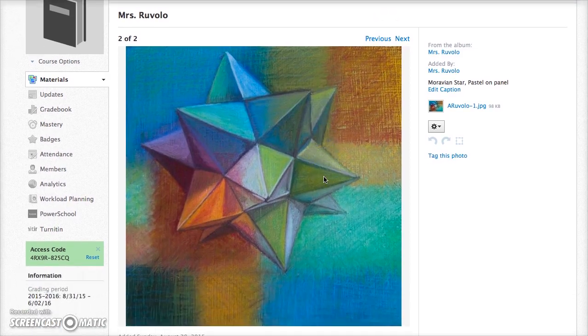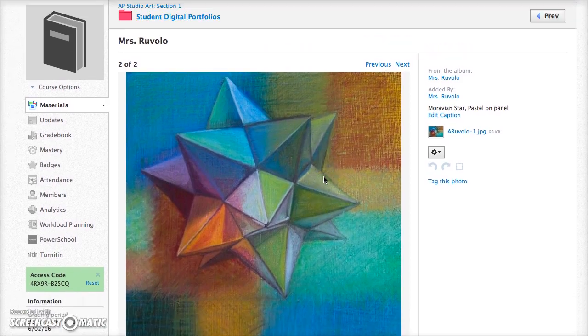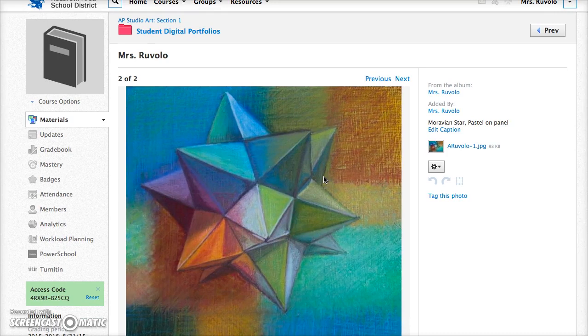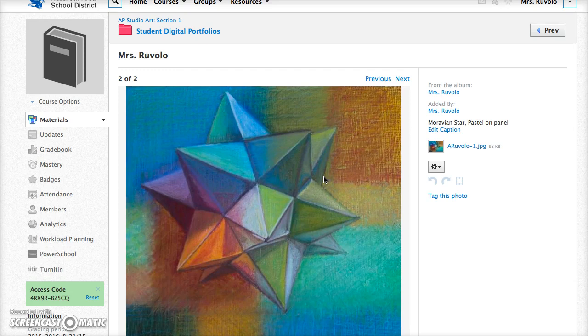And that's your digital portfolio and that's also how you will upload any images for any media album assignment on Schoology.